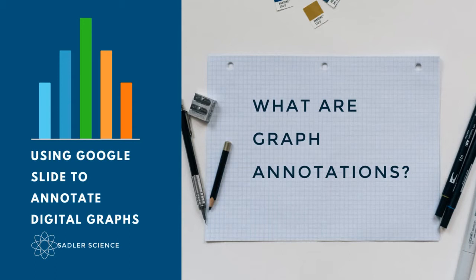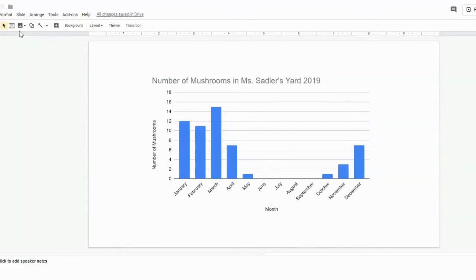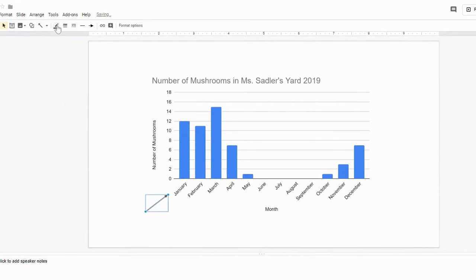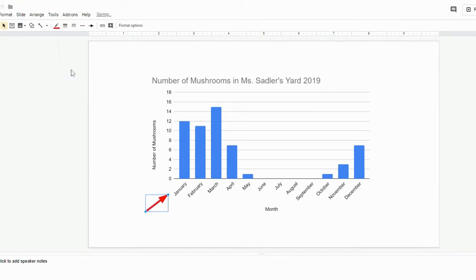I've taken the graph that we created in our last video and added it to a Google Presentation. I can use the tools located up here in order to do my graph annotations. Some of my favorites are adding arrows and text boxes. I can adjust the color and the weight of the arrows in order to make them more visible.